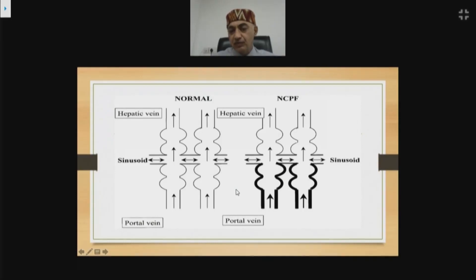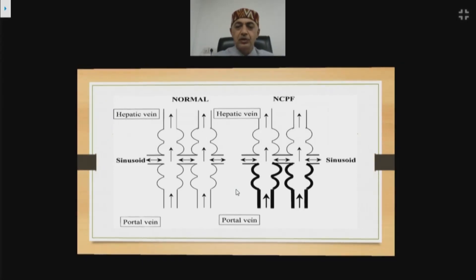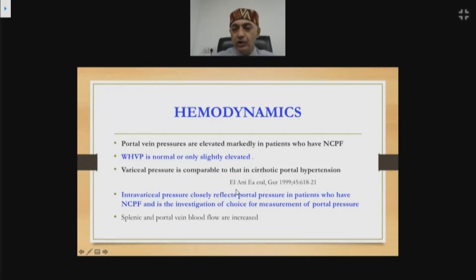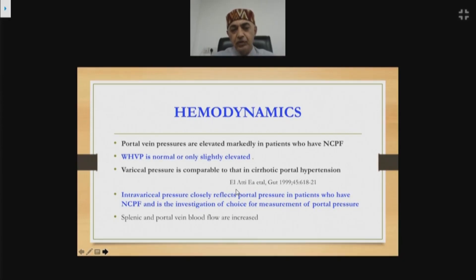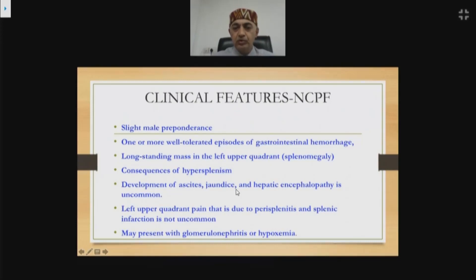Liver biopsy is done primarily to rule out cirrhosis when patients present with nodular liver on ultrasound and low HVPG. NCPF is becoming less frequent, possibly due to improvement in socioeconomic status. Clinically, it is a disease of male preponderance, presenting with a lump in the left upper quadrant or major upper GI bleeding, hypersplenism, and occasionally ascites after bleeding, while jaundice and encephalopathy remain uncommon — distinguishing NCPF from cirrhosis.